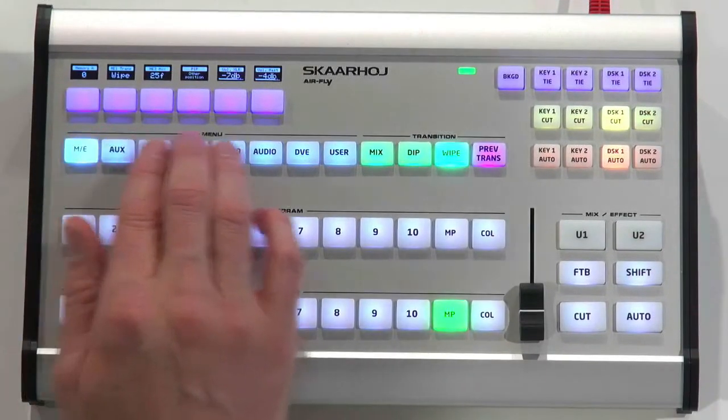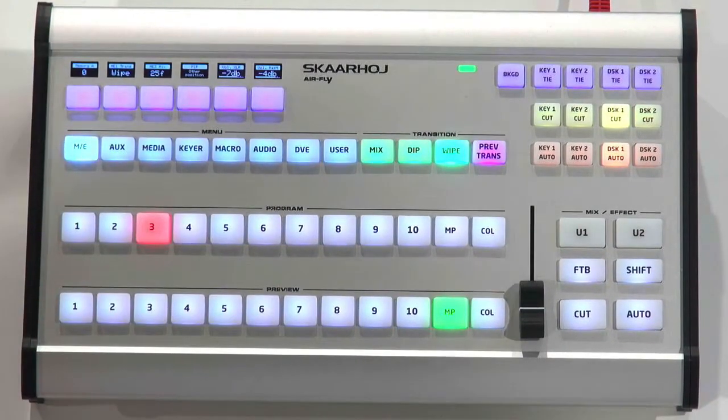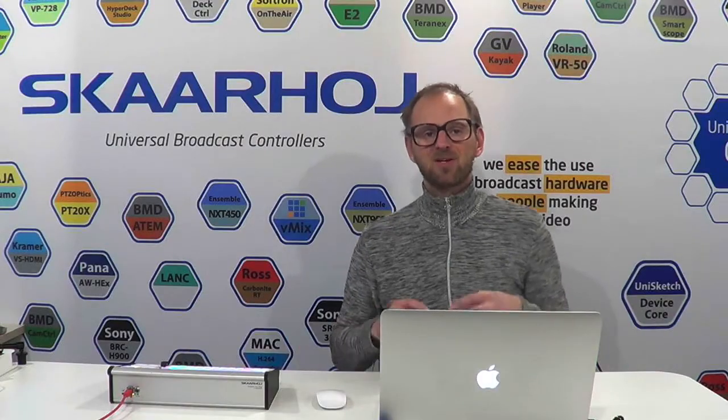And then you have a whole menu section right here. Now let's look at that menu section because this is really where this interface blows your mind because you can map the bus rows to do other things than just ME switching.